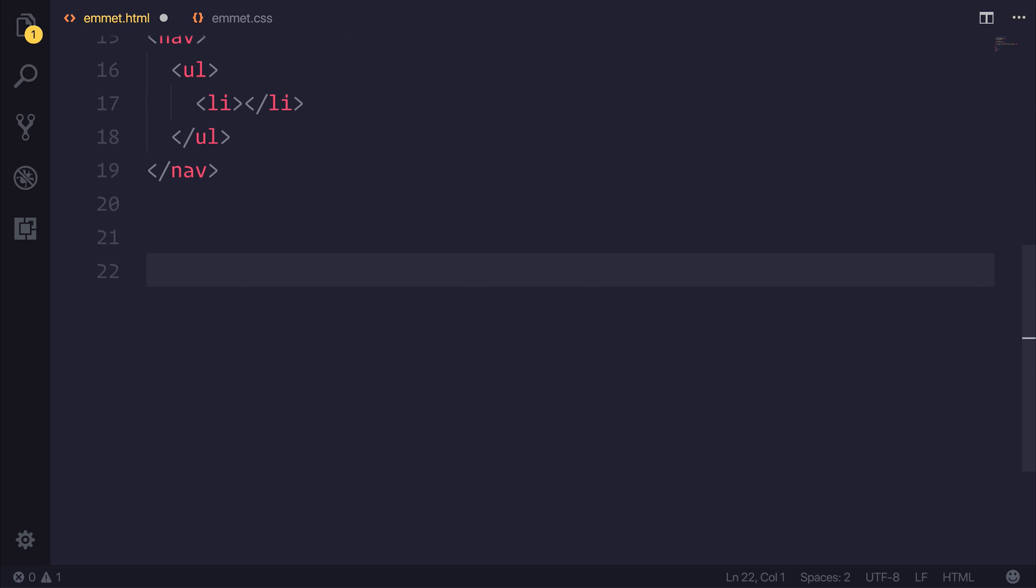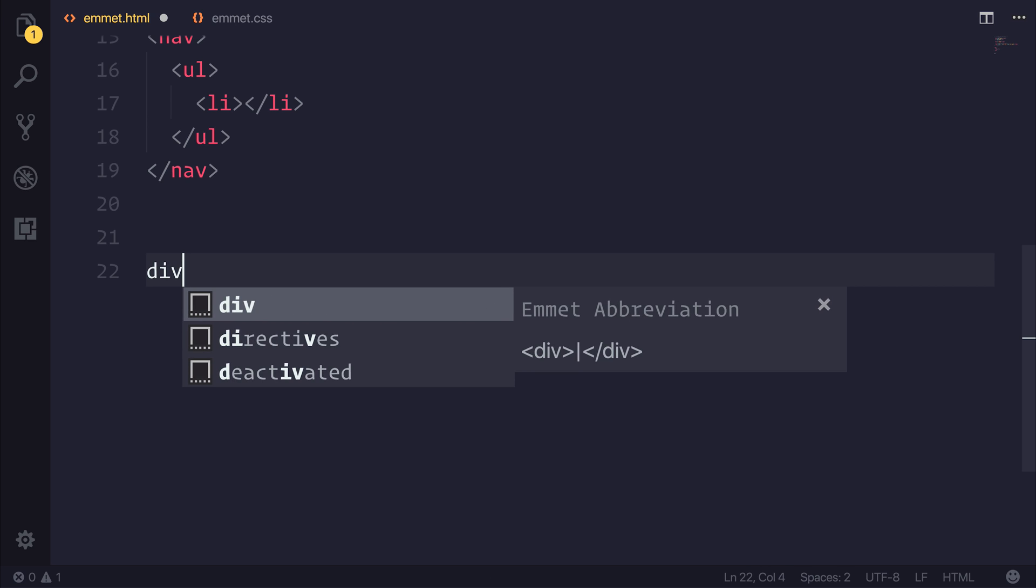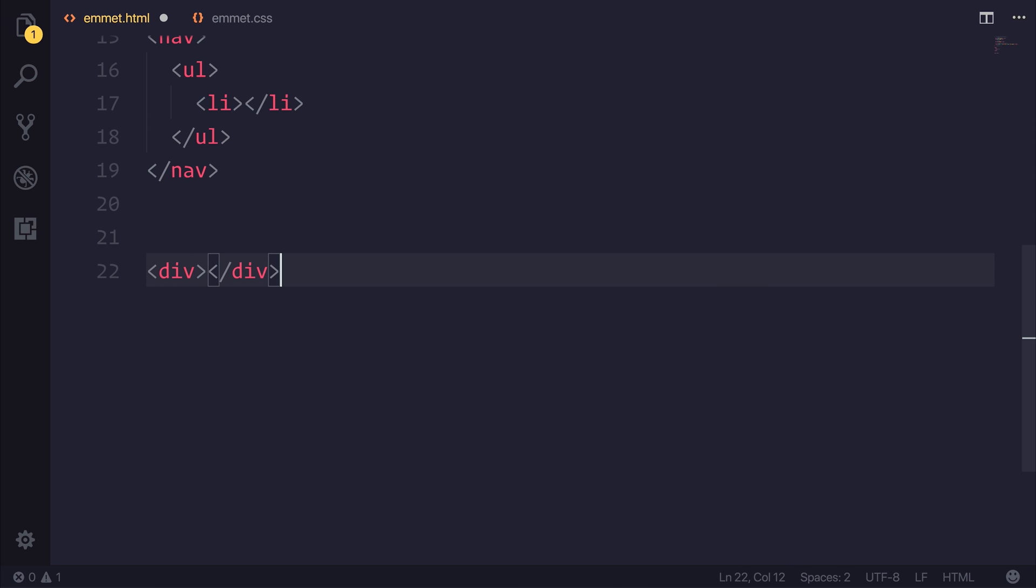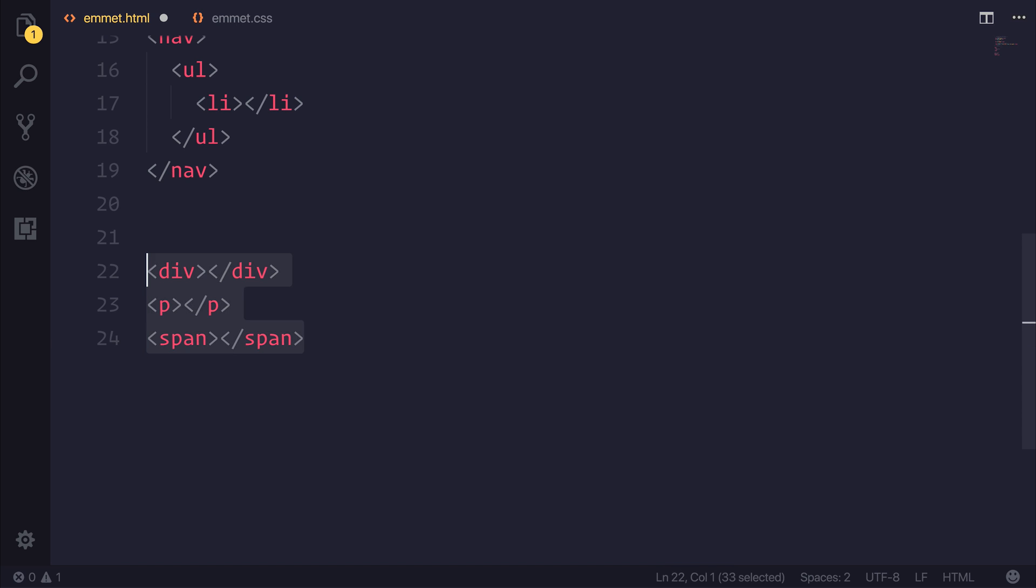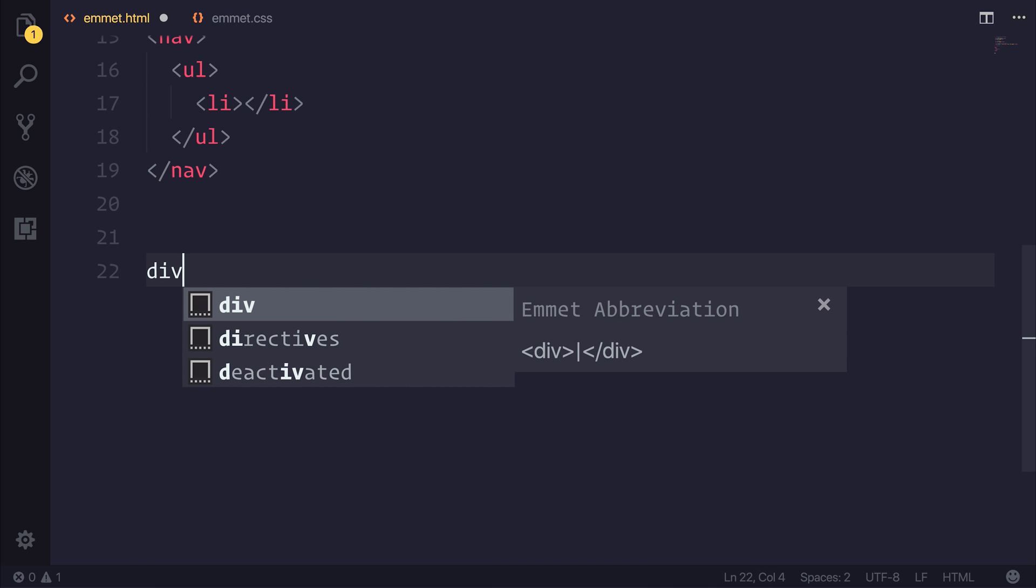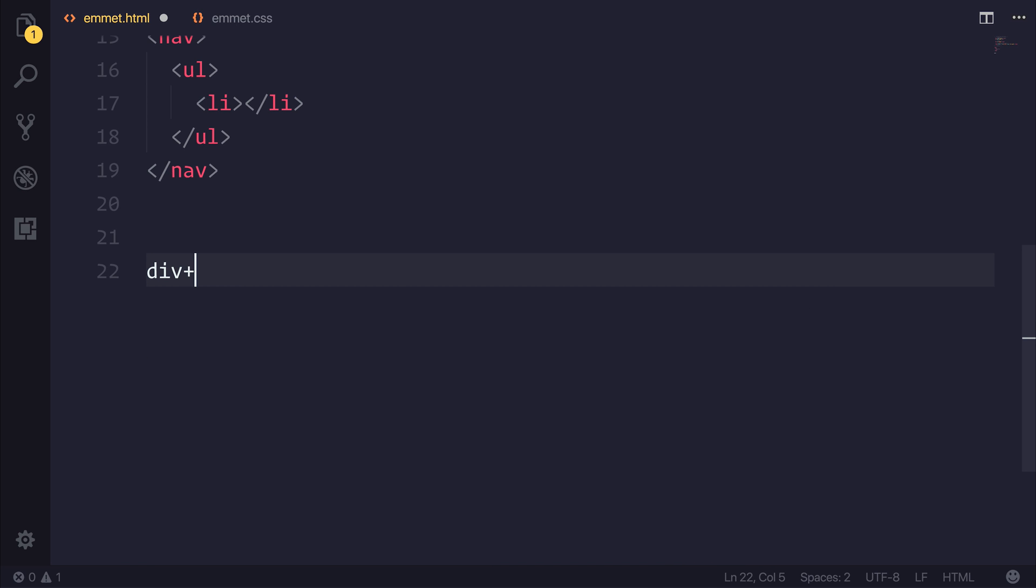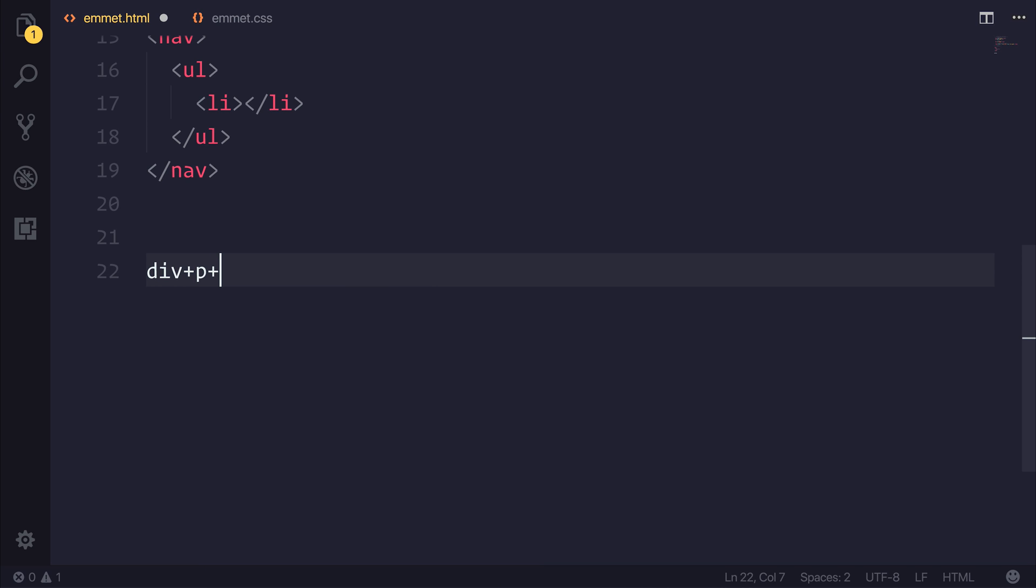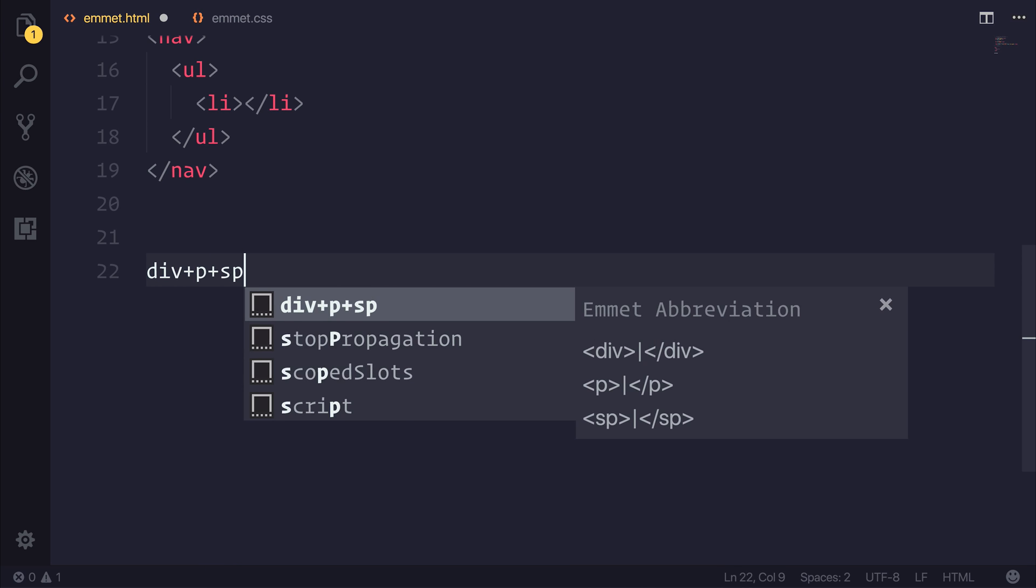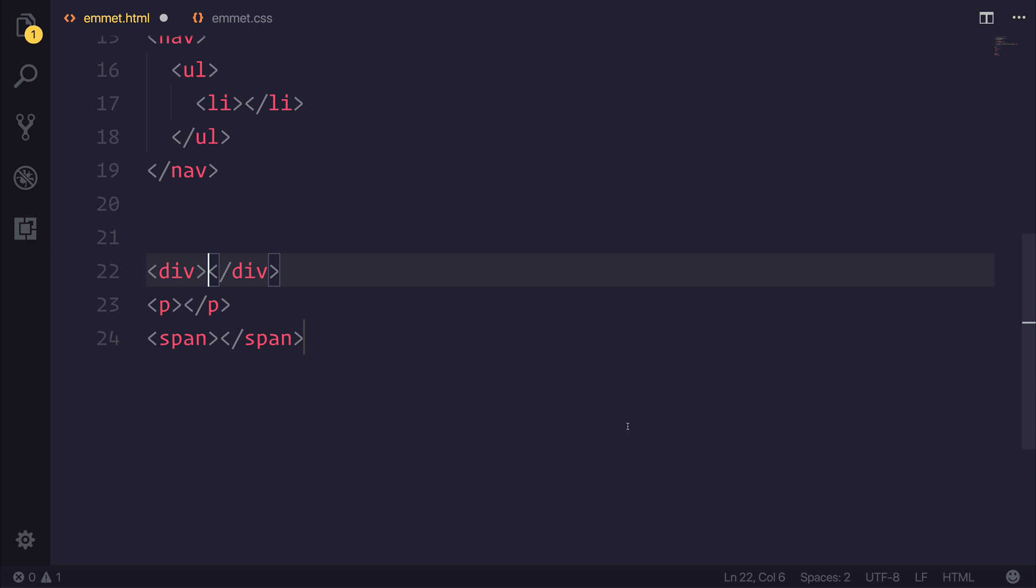Let's now take a look at how we can make sibling elements. So this would be, for example, a div, then a p tag, and then perhaps something like a span. Well, in order to achieve the same result, we could use div and then a plus sign for that p tag, and then a plus sign again for that span. You can see in our Emmet abbreviation that we have a div, a p, and then a span. And if we hit tab, we get the same code.